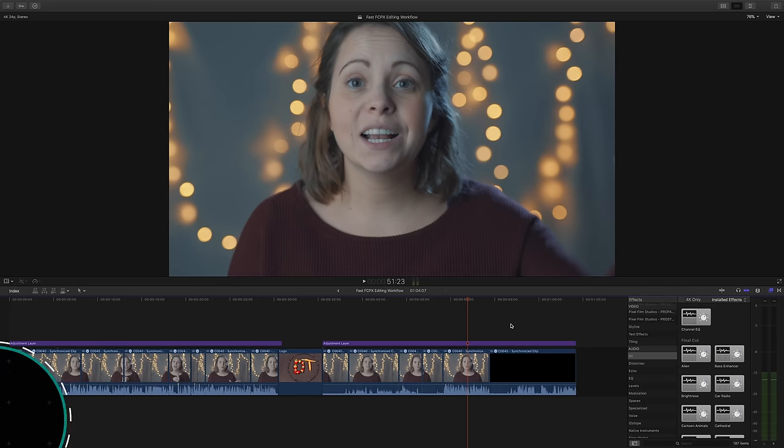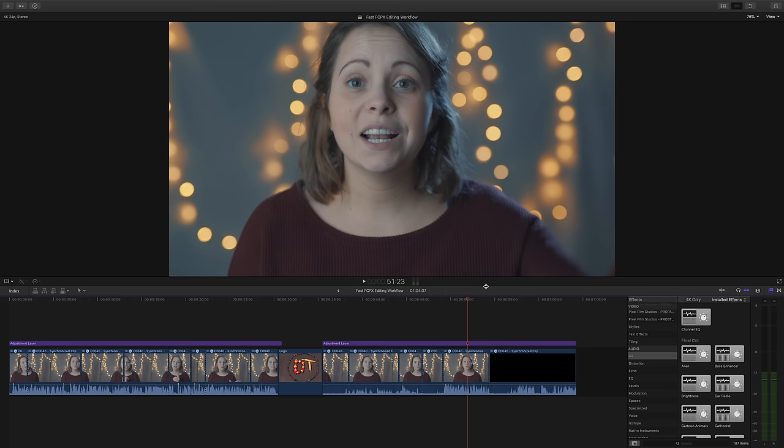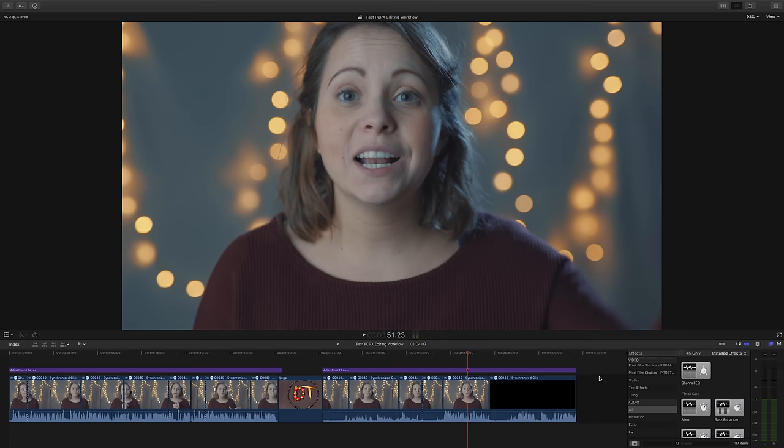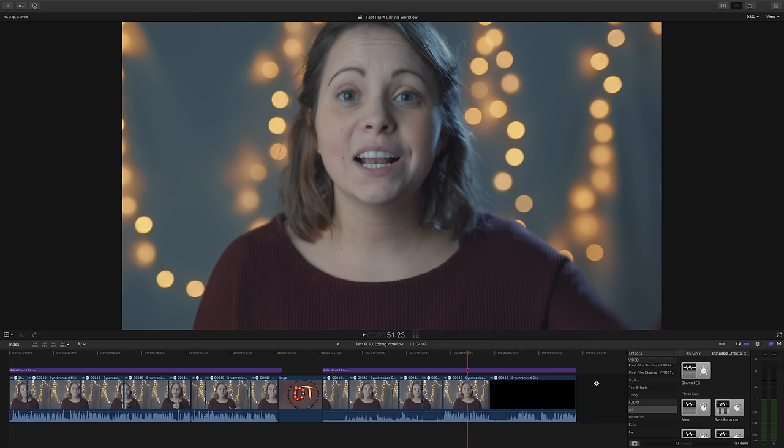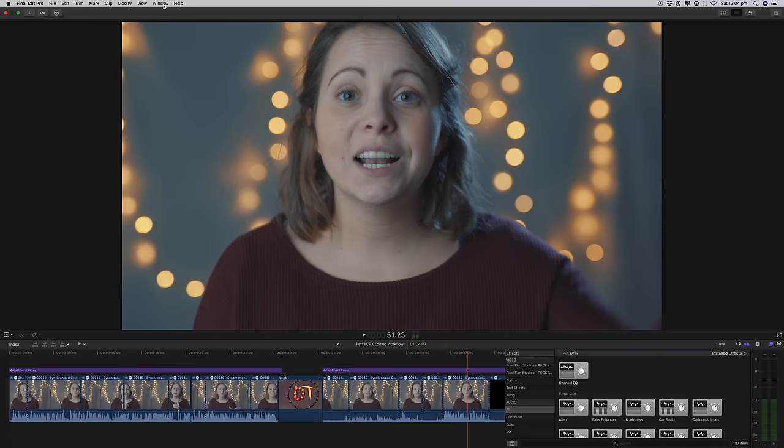Another function I use all the time to keep me efficient and organized is the workspaces function. So I thought you'd really appreciate seeing how I use them in my workflow to keep me speedy. Let's say I've been editing for a little while and I've moved all my spaces around and I want to get it back to my standard editing layout. This is when you can use the workspaces function to your advantage.